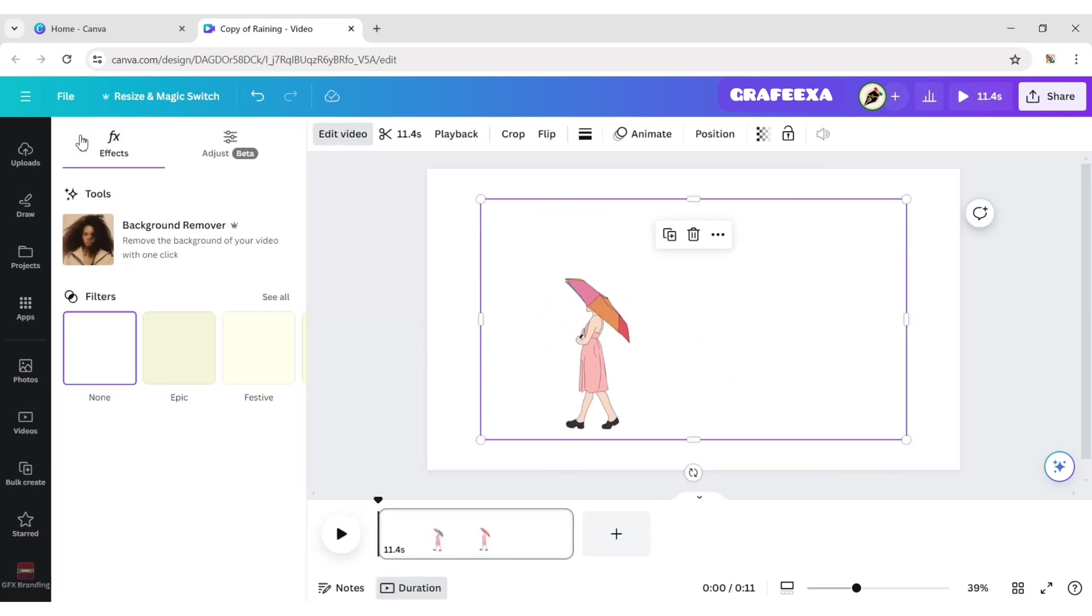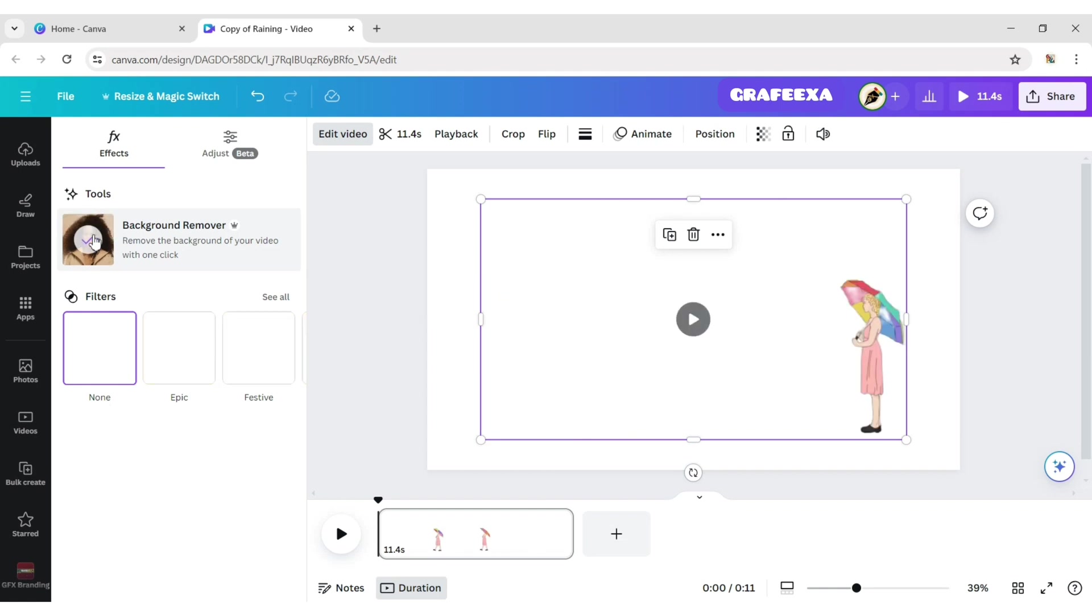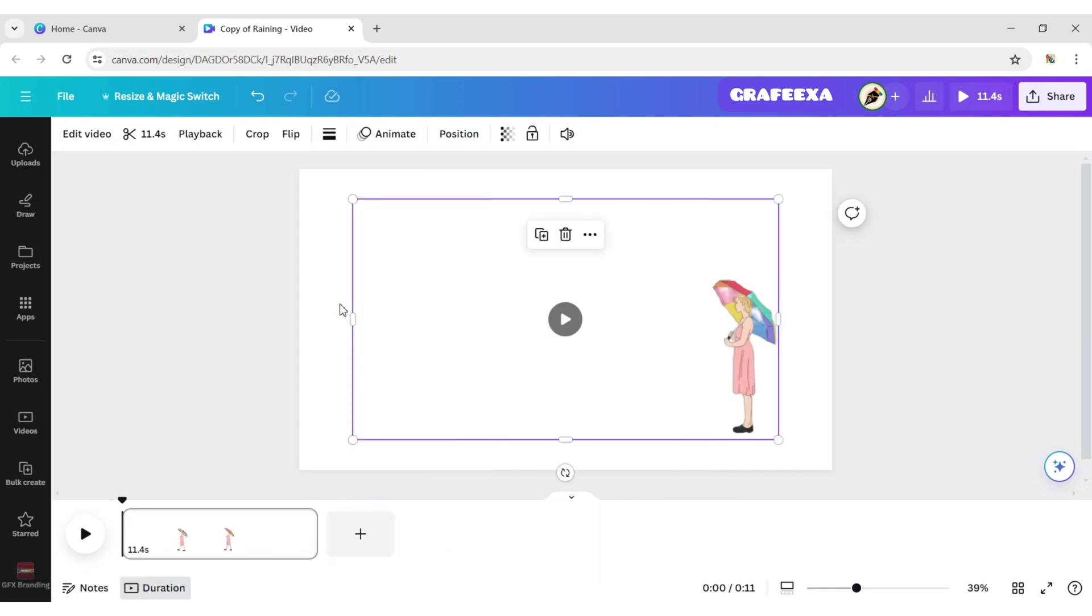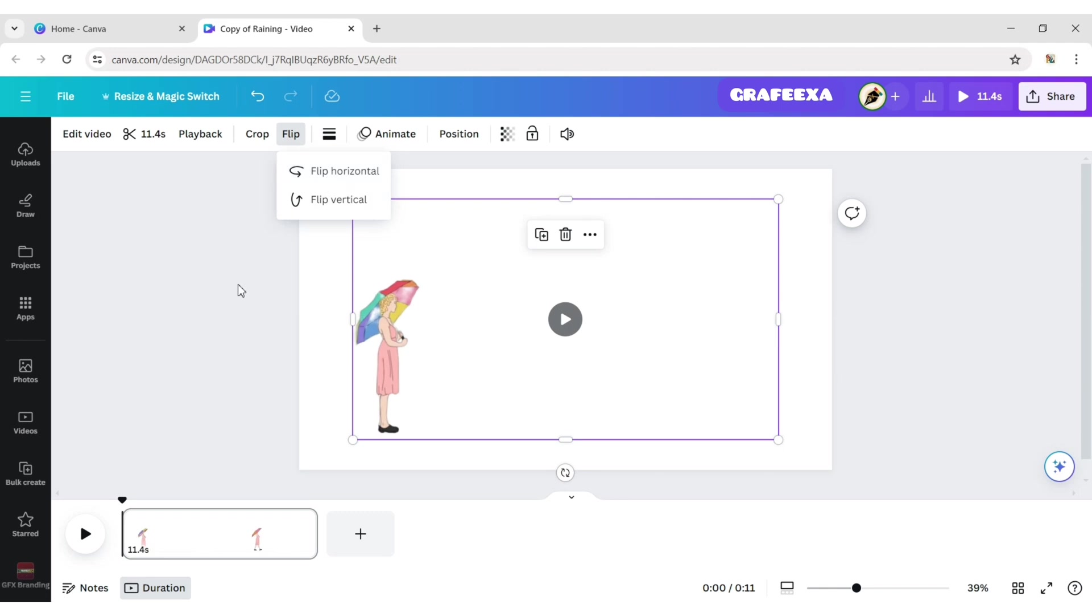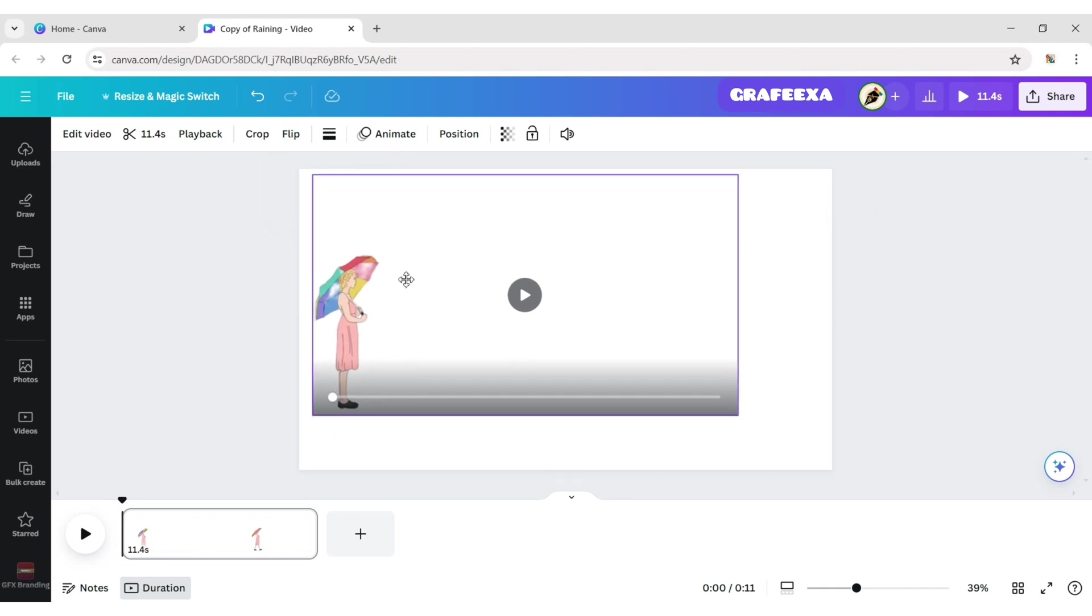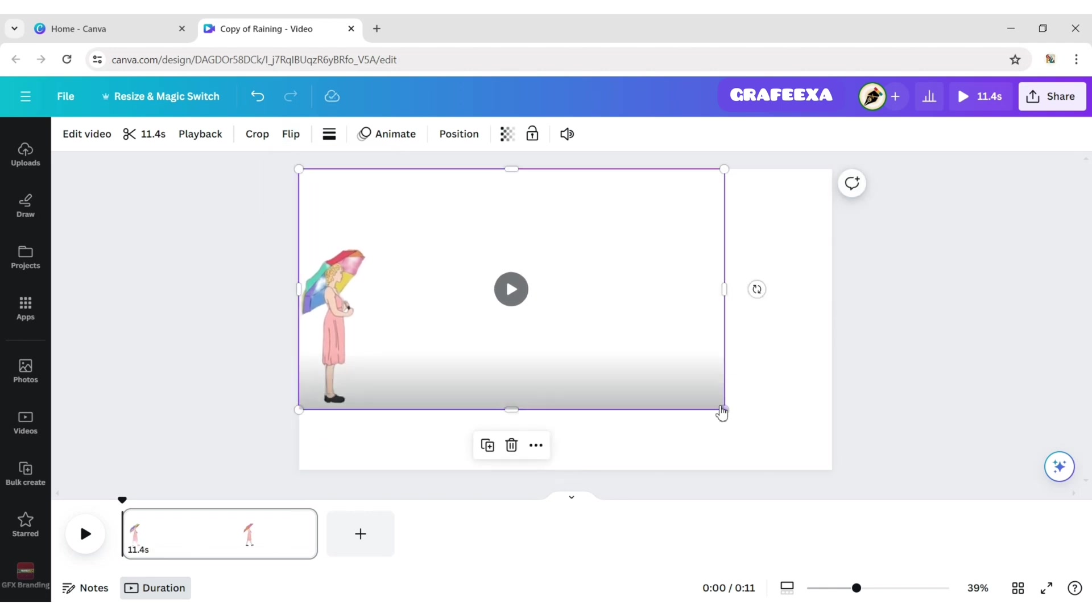Click on Edit Video, then remove background. Click on Flip, then Horizontal Flip. Expand Video to Background.